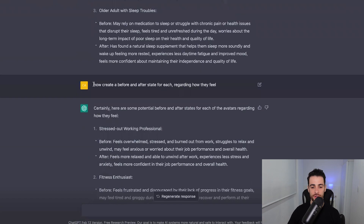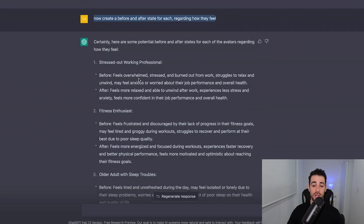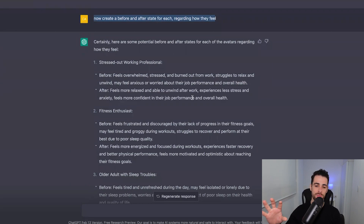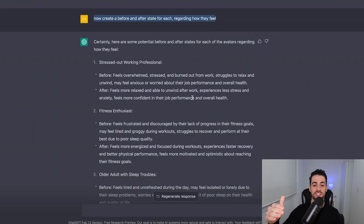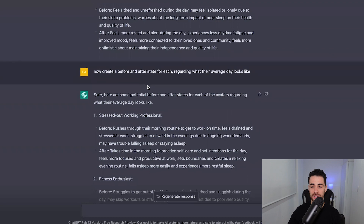The next prompt: 'Now create a before and after state for each regarding how they feel.' Before: the stressed-out working professional feels overwhelmed, stressed and burnt out from work, struggles to relax and unwind, may feel anxious or worried about job performance and overall health. After: feels more relaxed and able to unwind after work, experiences less stress and anxiety, feels more confident in job performance and overall health. This is good because it's not just giving logical reasons to buy — it's giving emotional problems and emotional benefits your product can address.